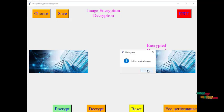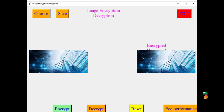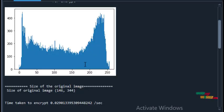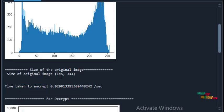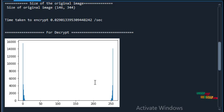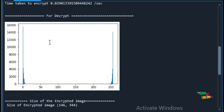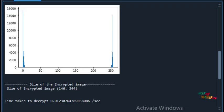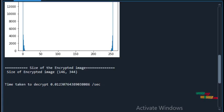We analyze the performance of this algorithm by clicking on ECC Performance. The histogram of the original image is displayed in the console, along with the image dimensions and the time taken for encryption. The histogram of the decrypted image is also shown, with image dimensions of 146 x 344 and the time taken for decryption.